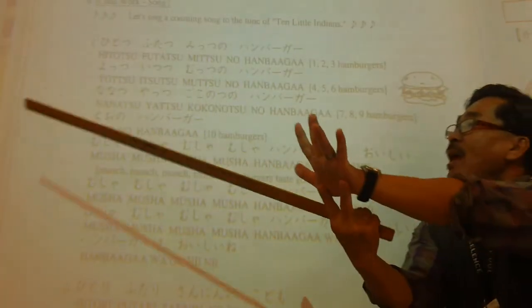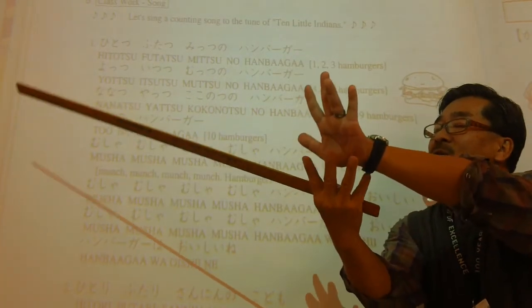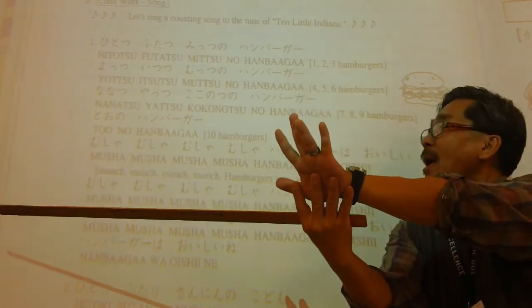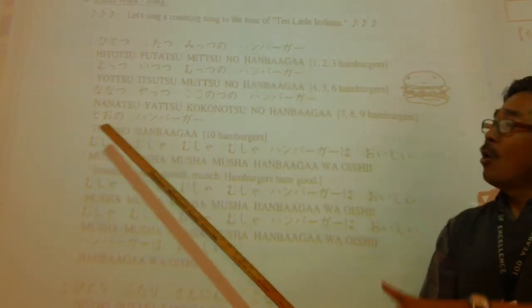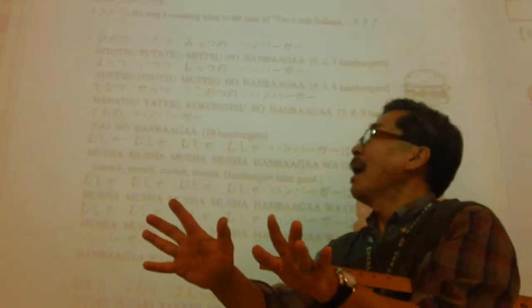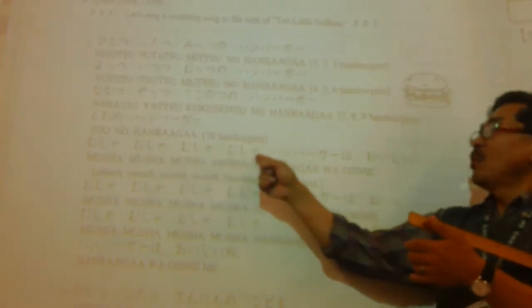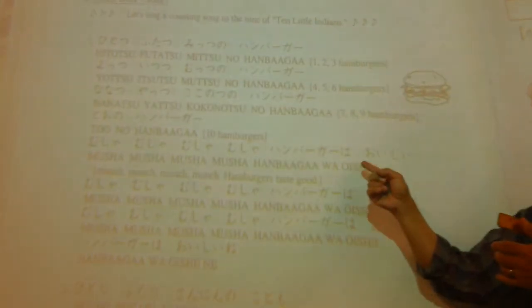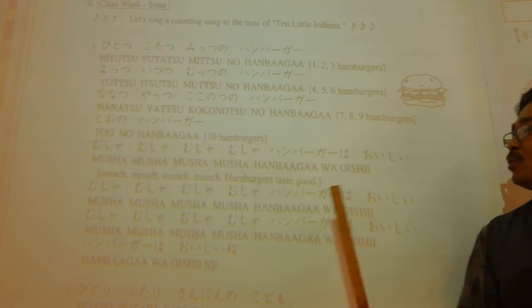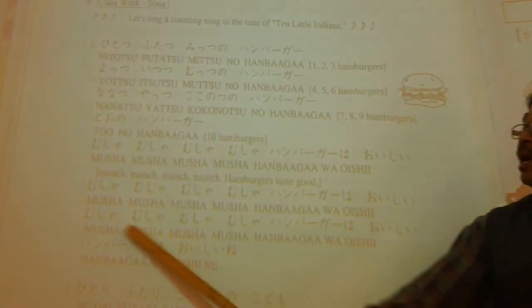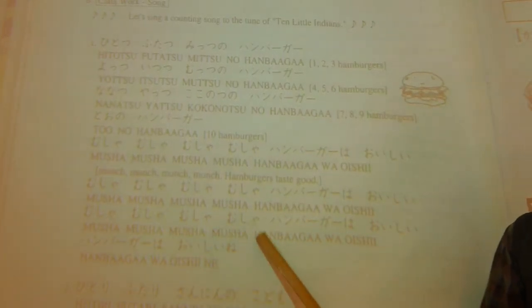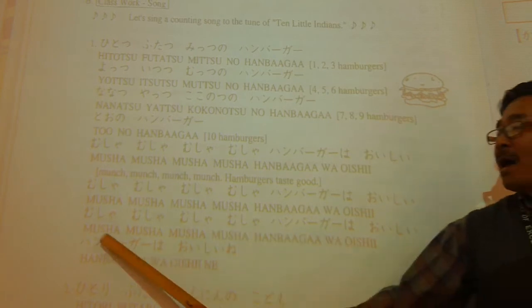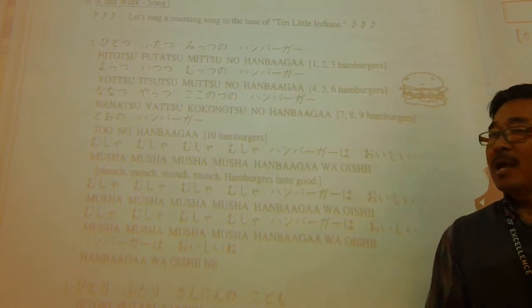一つ二つ三つのハンバーガー, 四つ五つ六つのハンバーガー, 七つ八つ九つのハンバーガー, 十のハンバーガー. むしゃむしゃむしゃむしゃハンバーガーはおいしい, むしゃむしゃむしゃむしゃハンバーガーはおいしい, むしゃむしゃむしゃむしゃハンバーガーはおいしい, ハンバーガーはおいしいね.